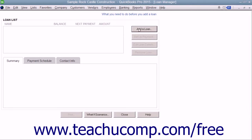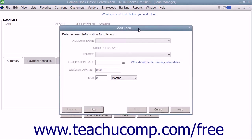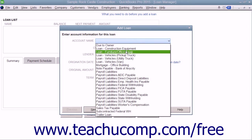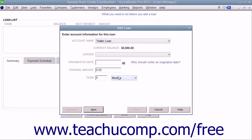Click the Add a Loan button to open the Add a Loan window and select the name of the liability account you want to add from the Account Name drop-down. The balance of the account will be shown as the current balance.